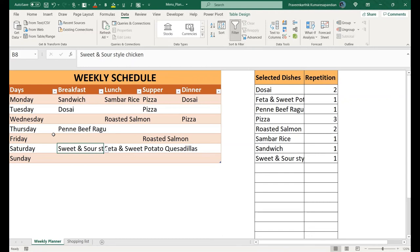Soon I'll meet you with the making video for this menu planner. Meet you all in the next video.